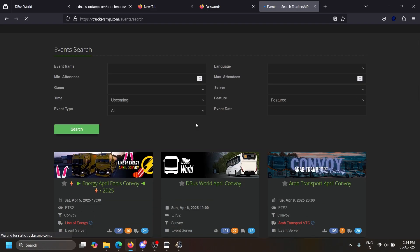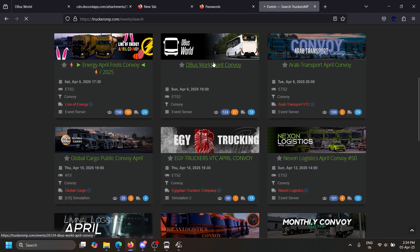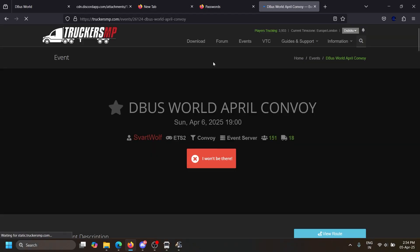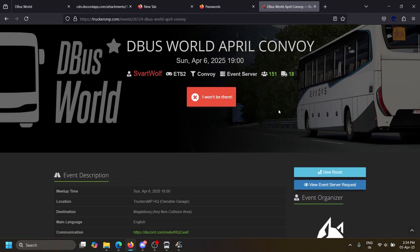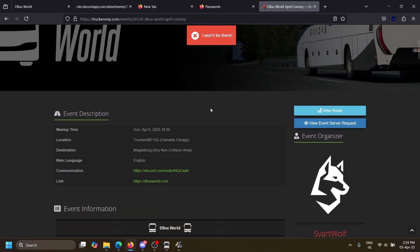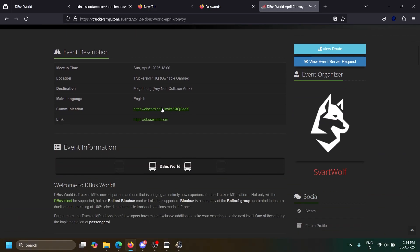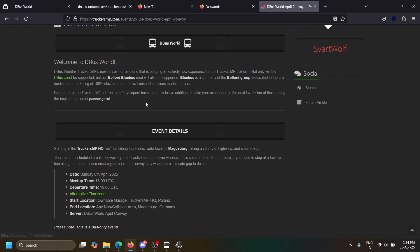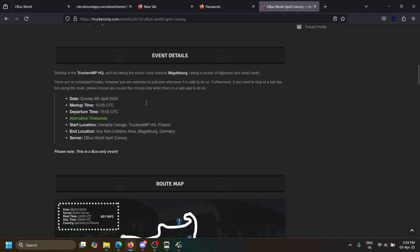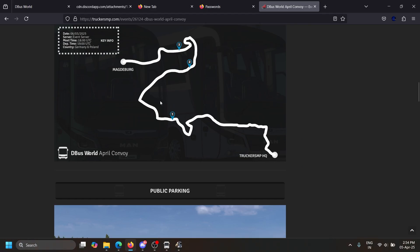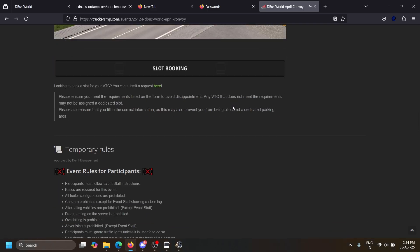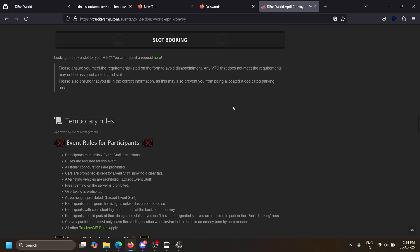Also, there is an event coming on April 6th, that is tomorrow. The D-Bus World official convoy, the D-Bus April convoy, which happens tomorrow. You can join that also. It will be a good opportunity or experience you get by bus driving, which is really good.